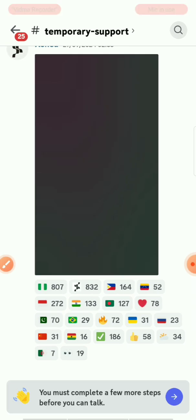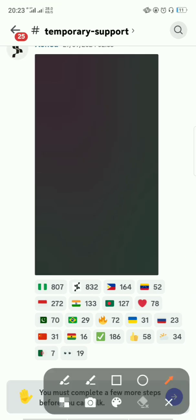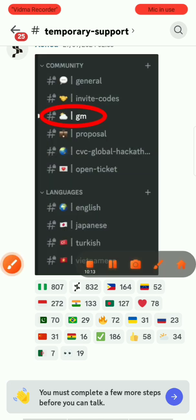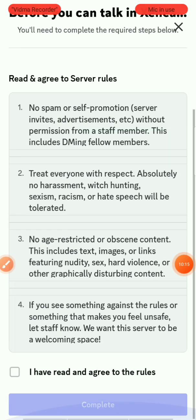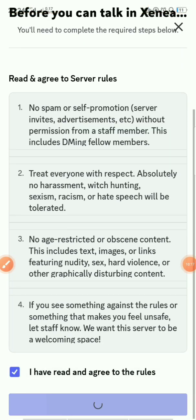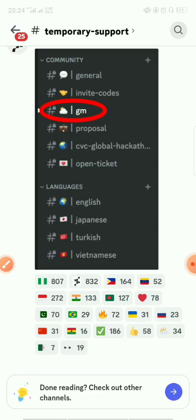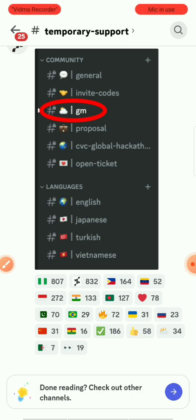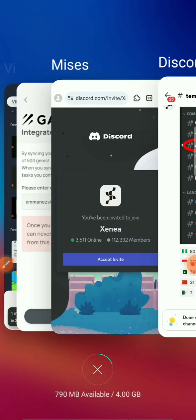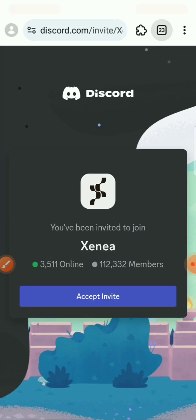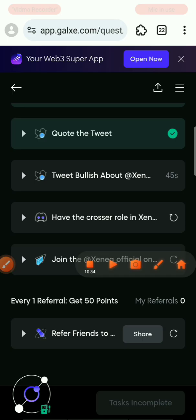They require you to complete some rules before you can talk in the server. Click 'I've read' to complete the rules, then go back to Mises browser and continue the remaining tasks.